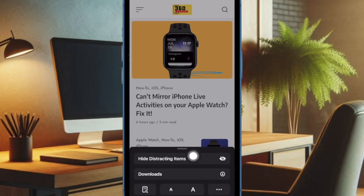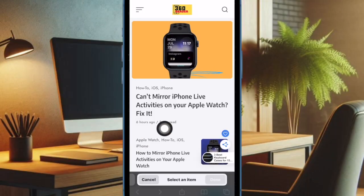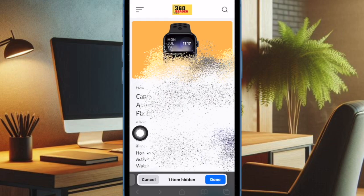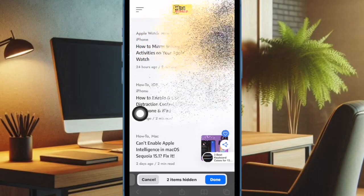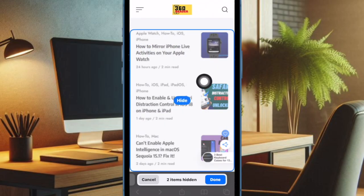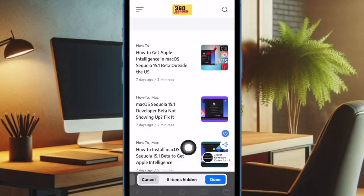Tap on the 'Hide Distracting Items' option and confirm the action. It will instantly hide all the unwanted web page elements such as auto-playing videos, pop-ups, and more. However, if certain items are still showing up, select the unnecessary item and hit the 'Hide' option, and finally tap the 'Done' button at the bottom — and you're all set.